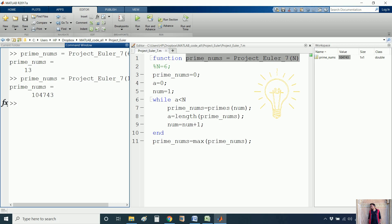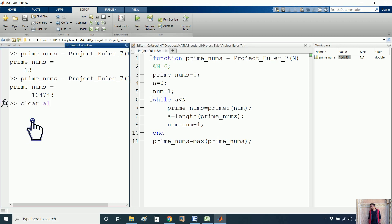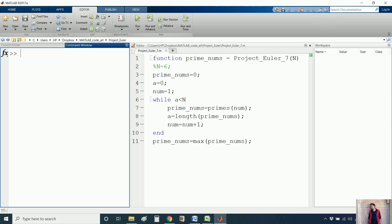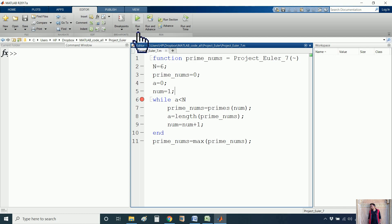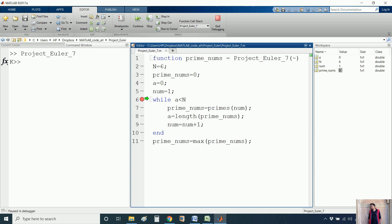Now let me explain how the code works. First I will clear all variables from the workspace, put clc, exclude the percentage sign, save it, and add a tilde symbol. I will also put a breakpoint here to debug the code — debugging helps in understanding the code step by step. I will run the code.